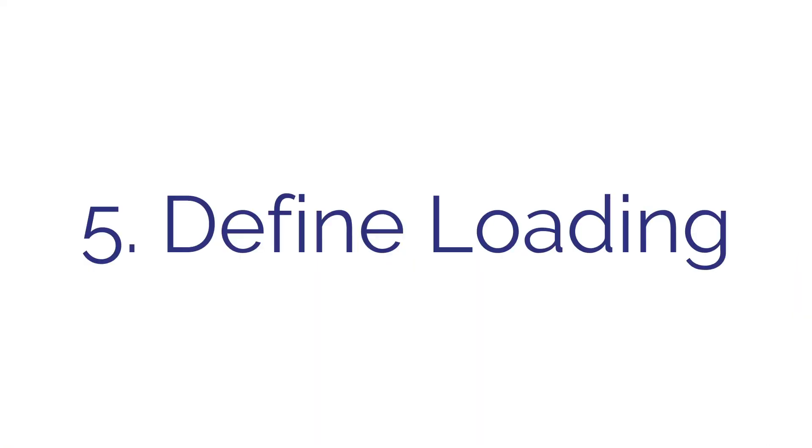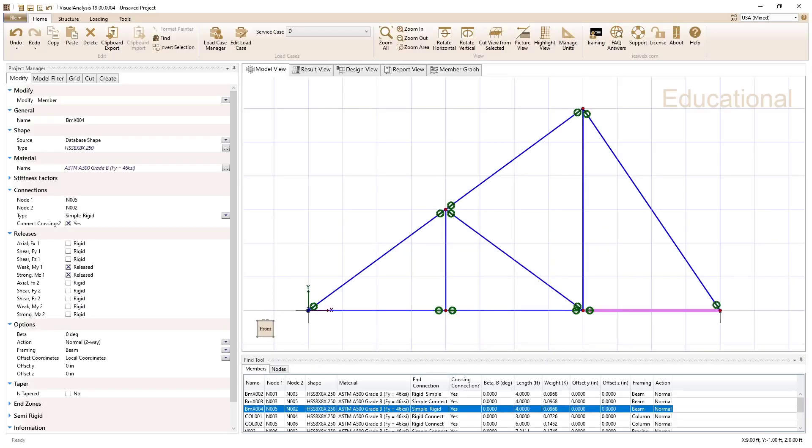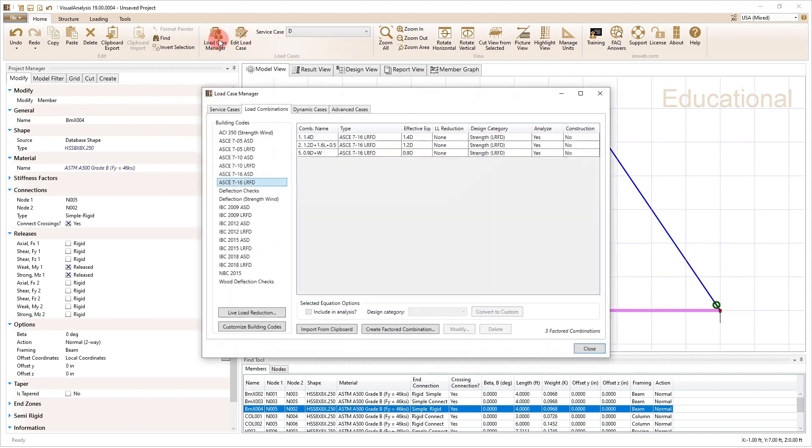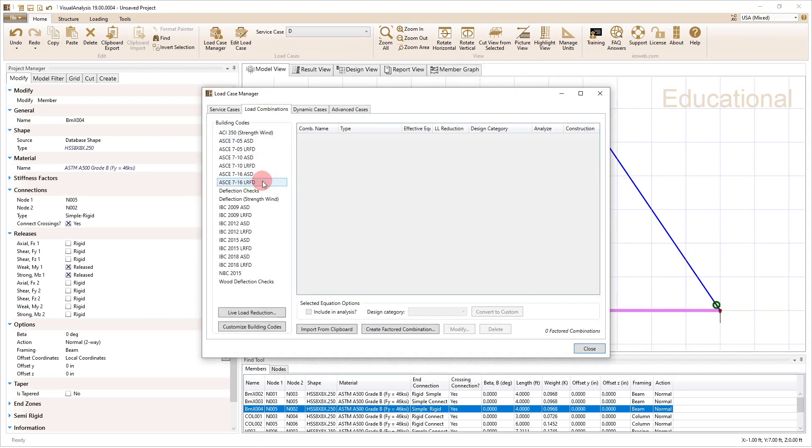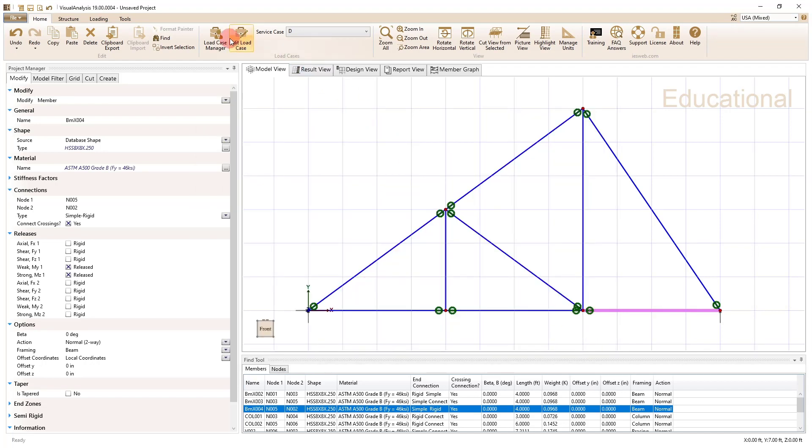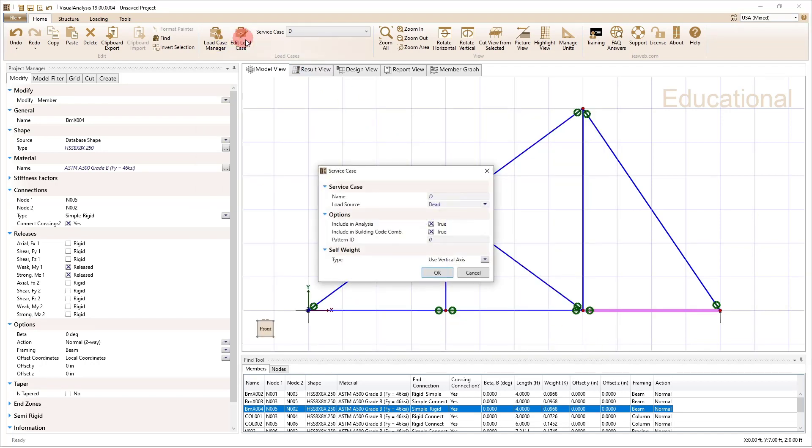So step five is to come in and define the loading. And with the loading, what we want to do is go to load case manager. I'm going to turn off the load combinations. We're not doing load combinations, but if you were doing load combinations with deflection checks or something along those lines, you could turn on a variety of load combinations. In addition, I'm going to come in and turn off the self-weight. We're not going to use the self-weight. We're going to neglect the self-weight in this truss.